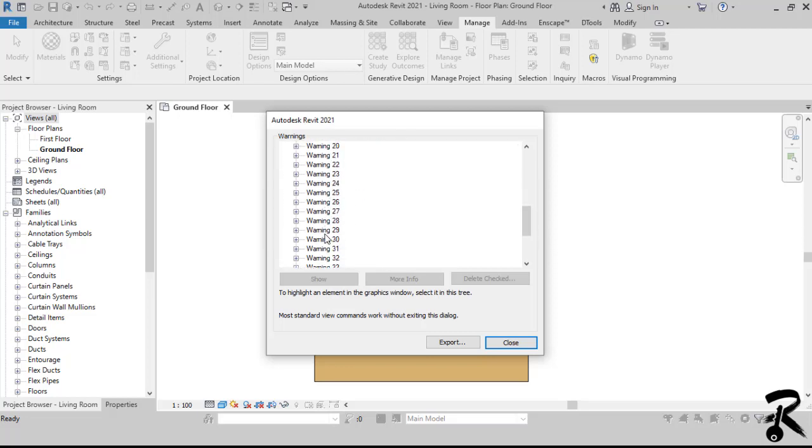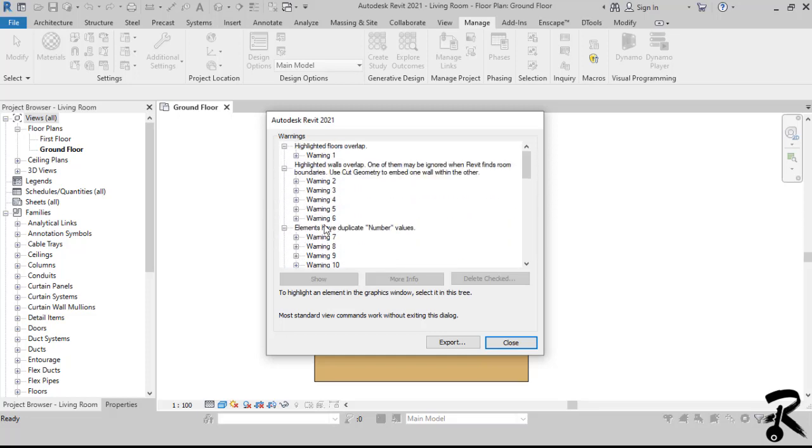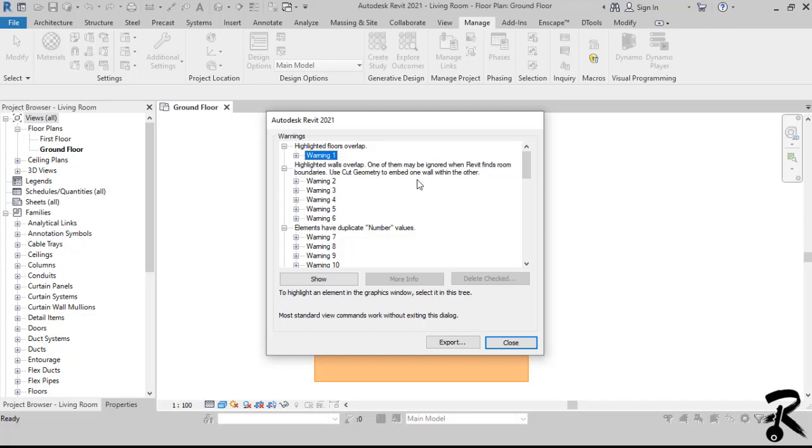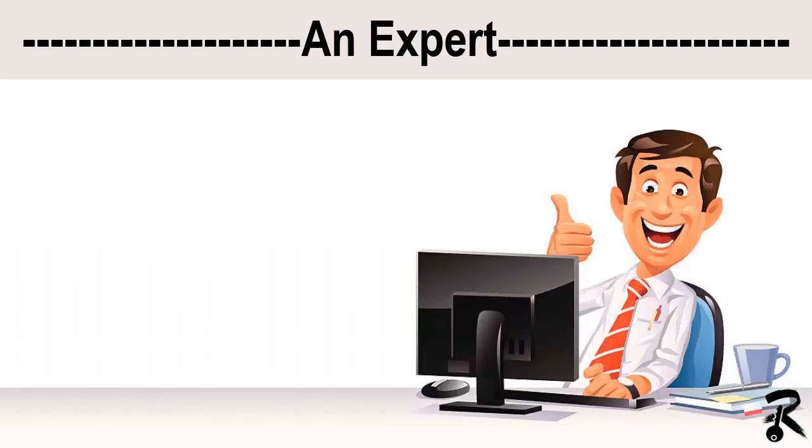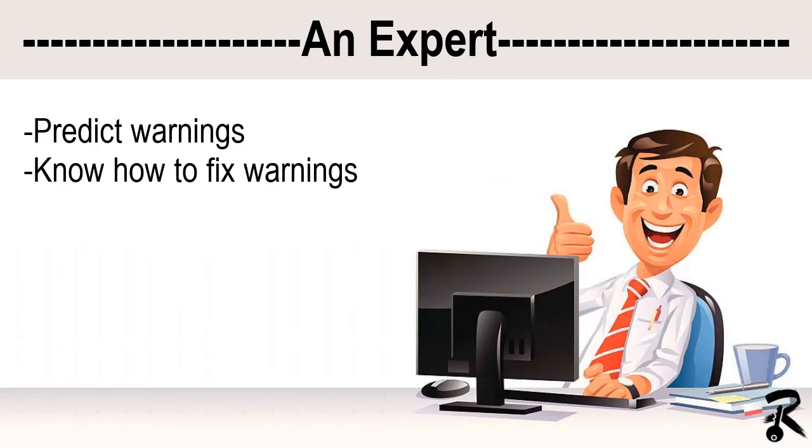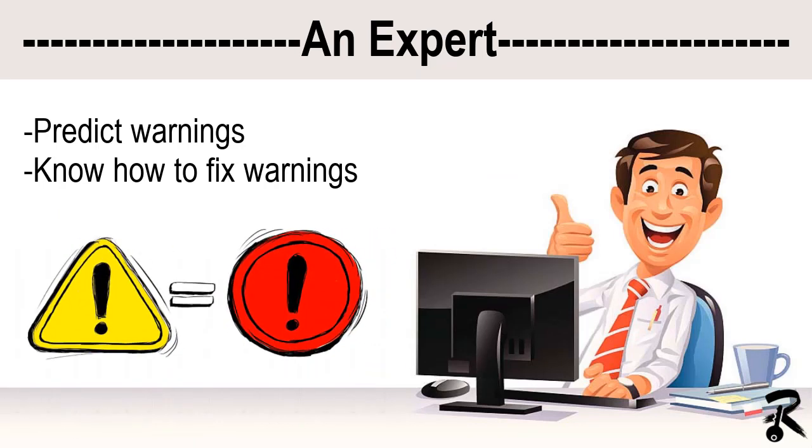So Revit throws up warnings all the time. Each tells you that something you've done may cause a conflict in the model that you're building. And they are easy to ignore. But if we ignore them, they will accumulate. And basically, you will have an adverse effect on model performance and overall health. So an expert user can predict when you are going to get a warning that needs to be resolved and knows how to fix it.